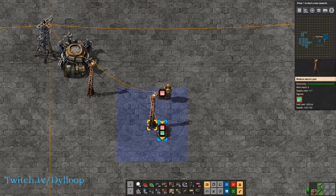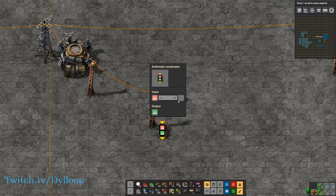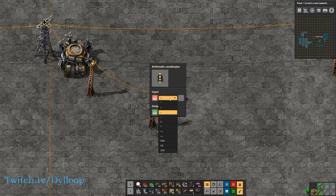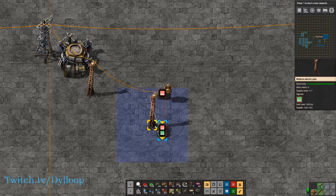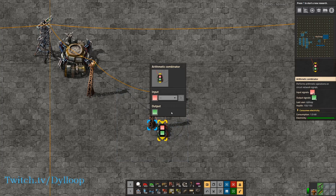Next we have addition. 10 plus 4 is 14, and 10 minus 4 is 6.